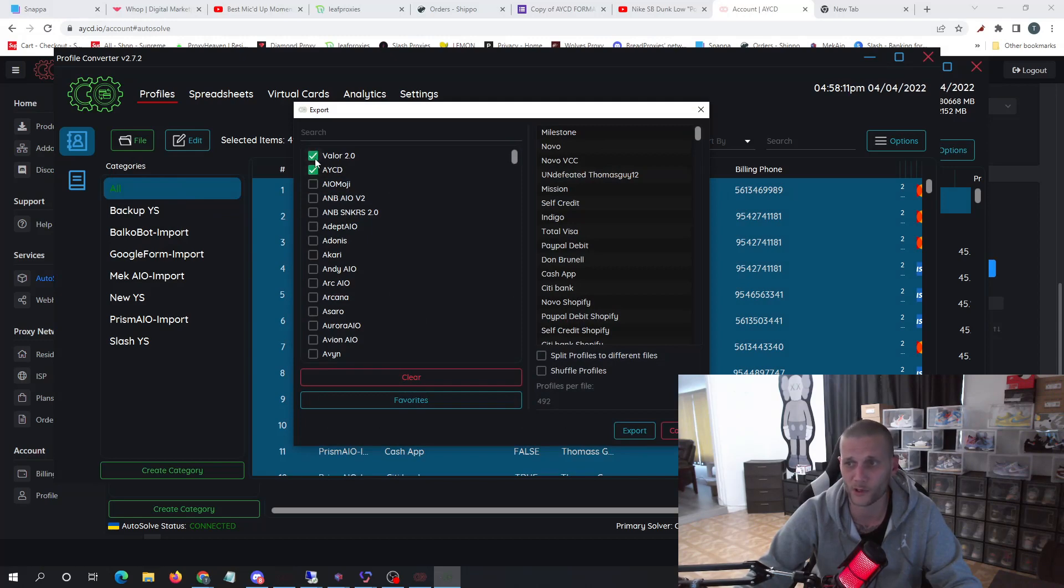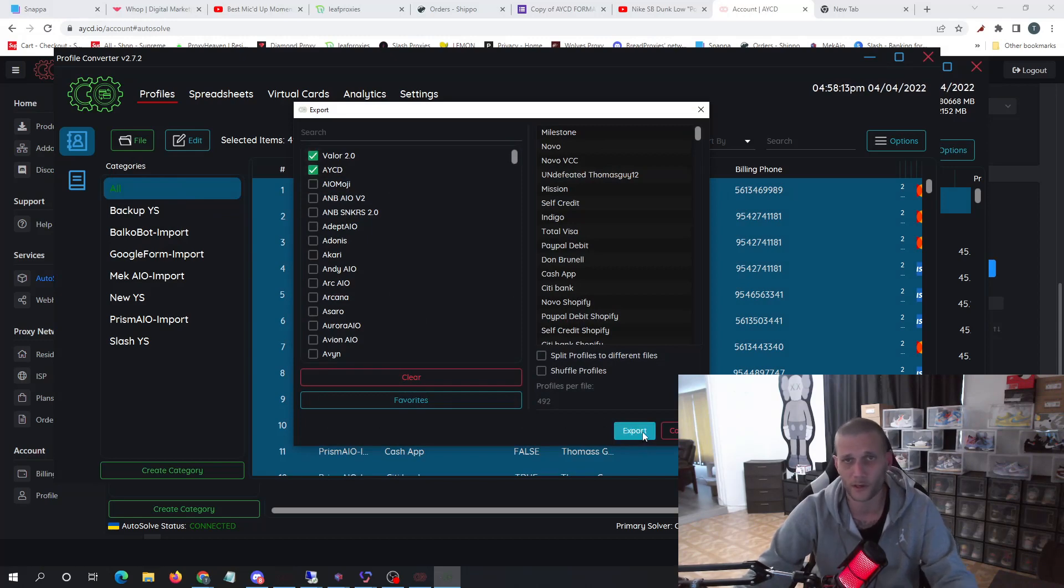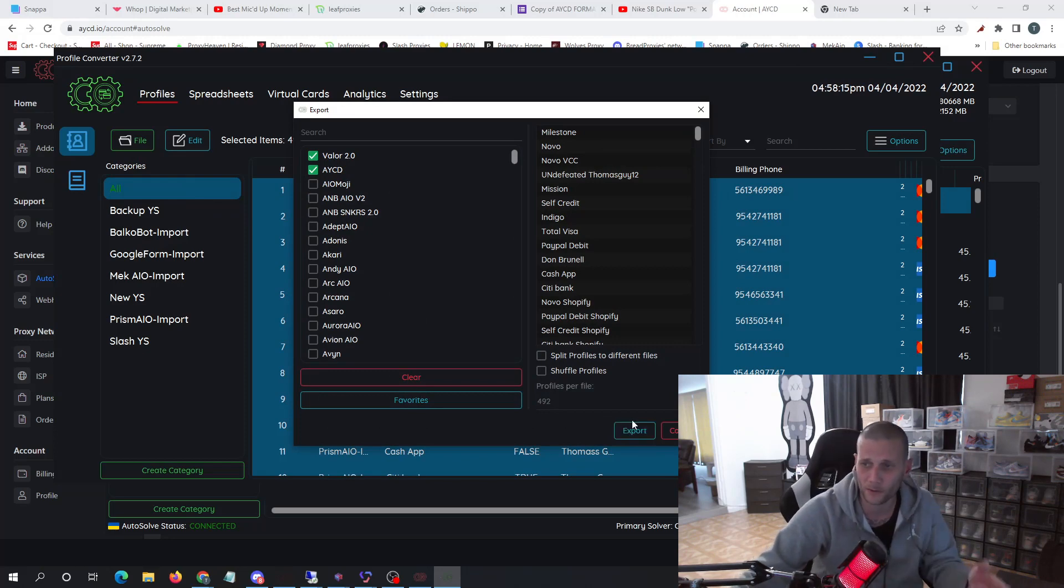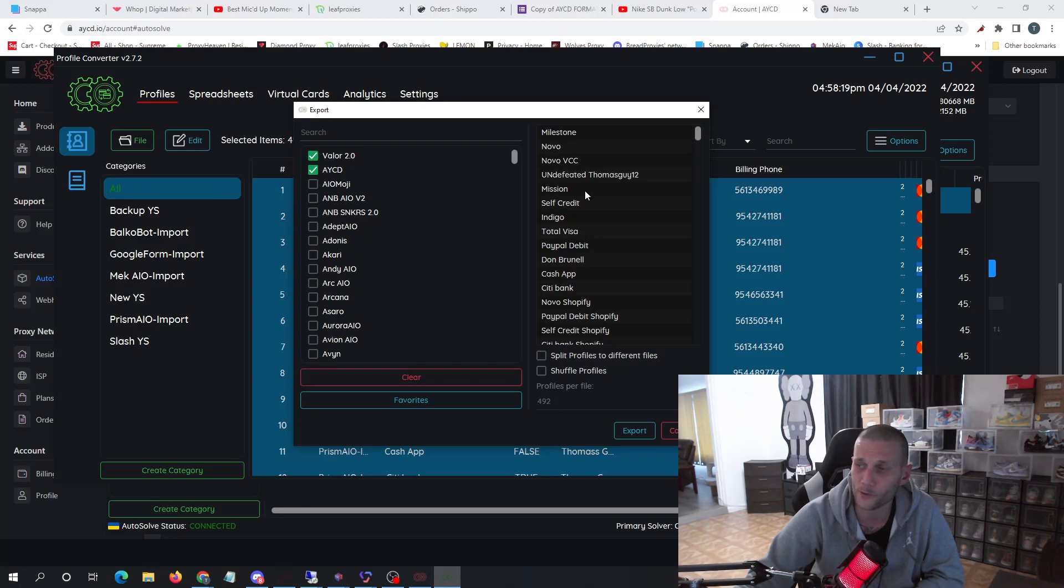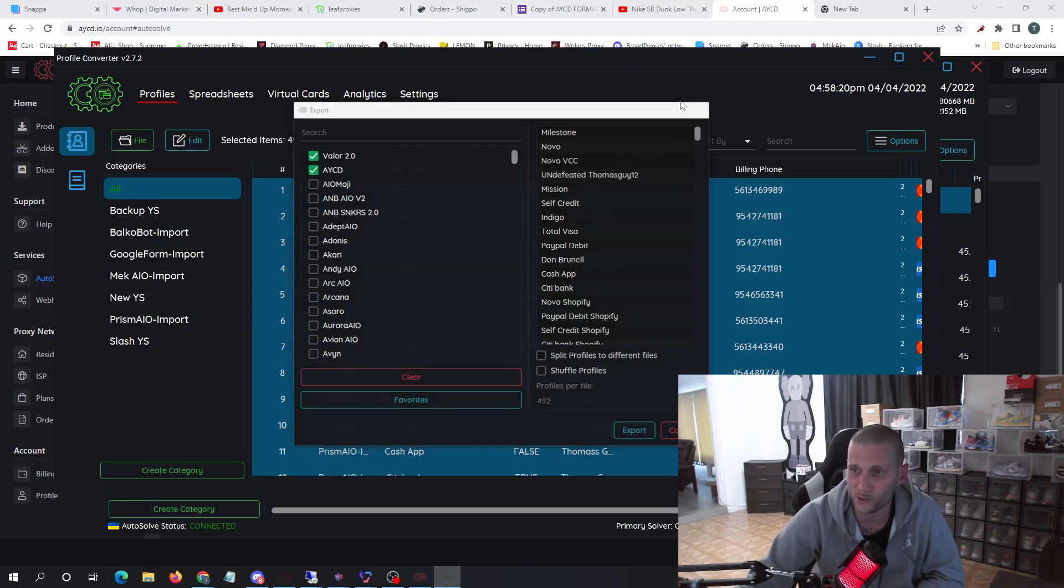You hit export. It'll pop up on a file. You take that file and you can use that to mass import all of your profiles into one.